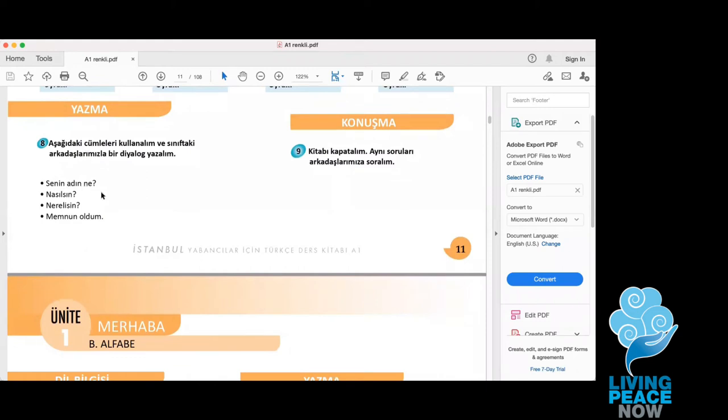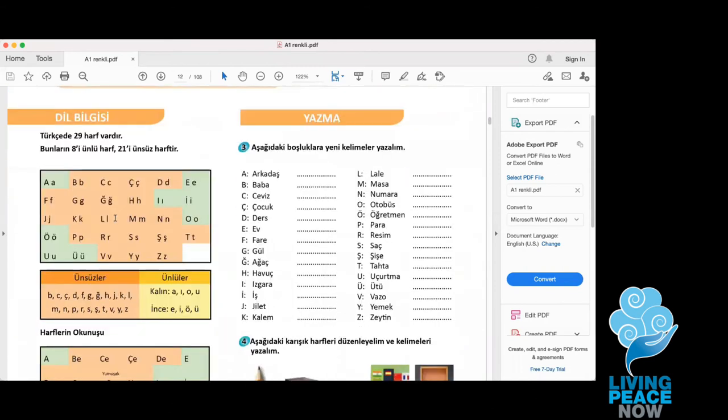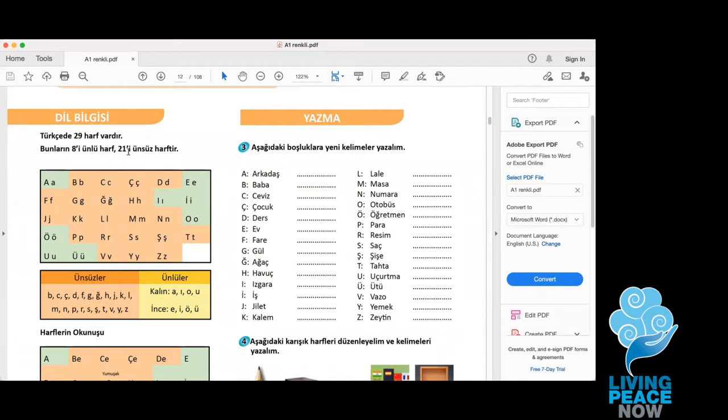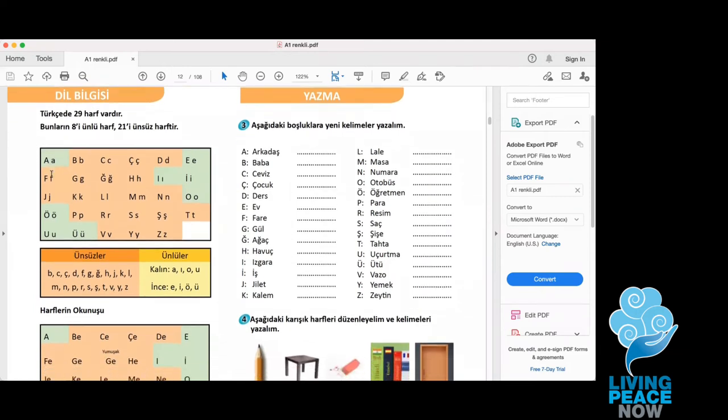Metin, we don't have dinleme so we are directly going to do those ones. Senin adın ne? Senin adın ne means what's your name? Nasılsın means how are you? Nerelisin means where are you from? Memnun oldum means nice to meet you. The most important part I think is the alphabet.